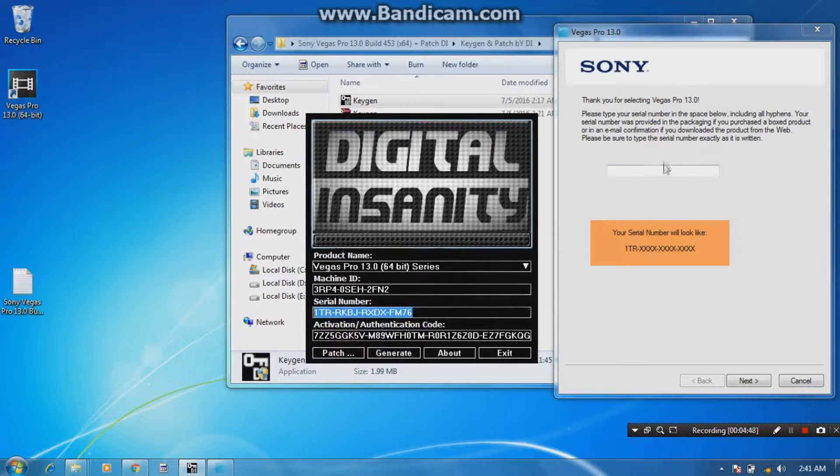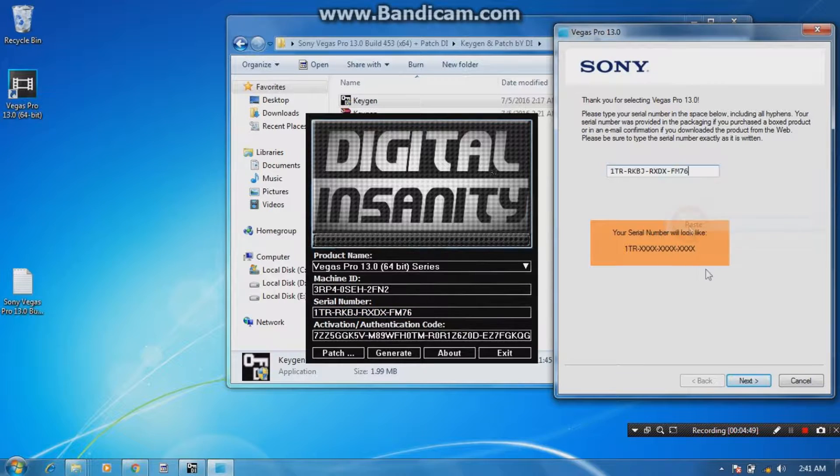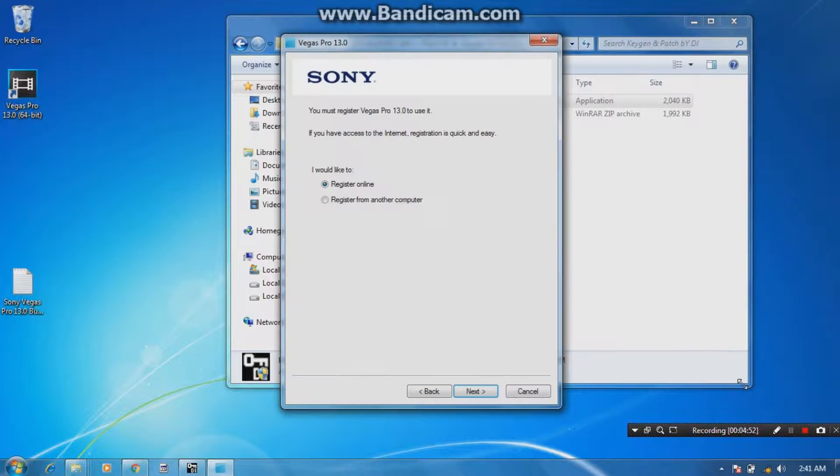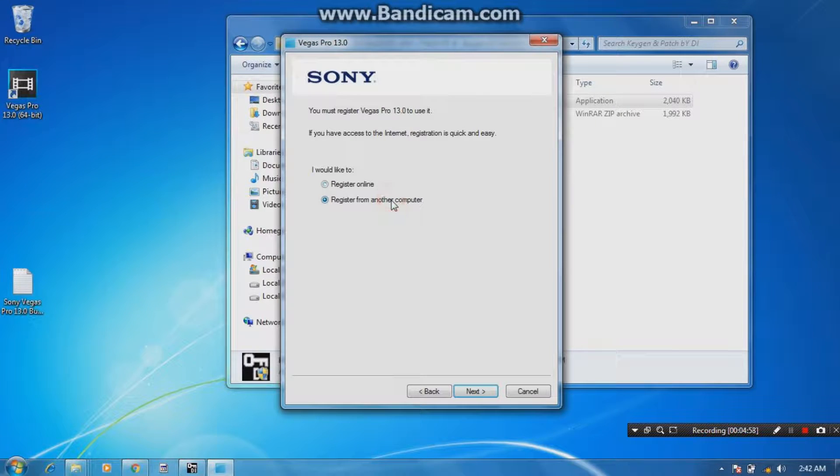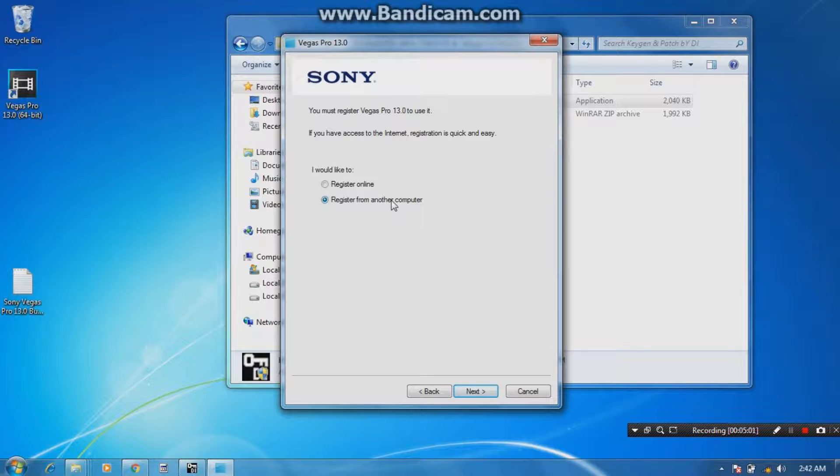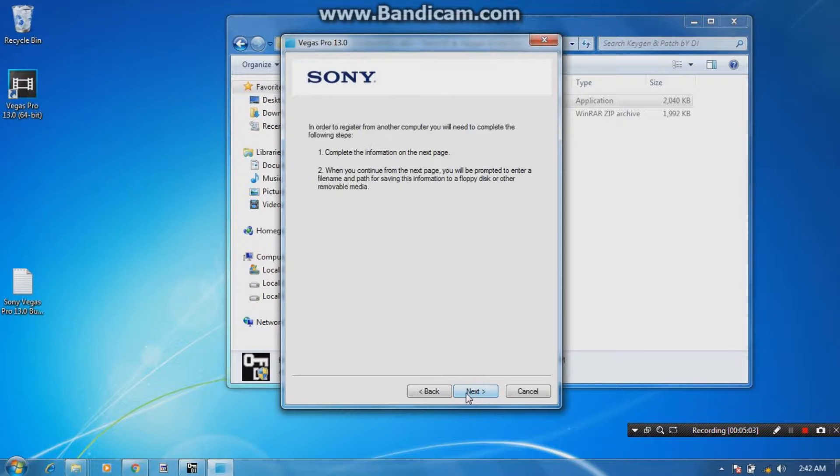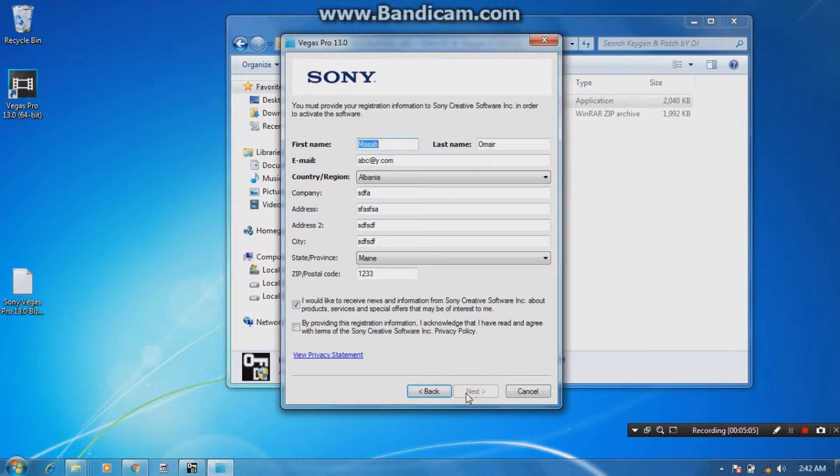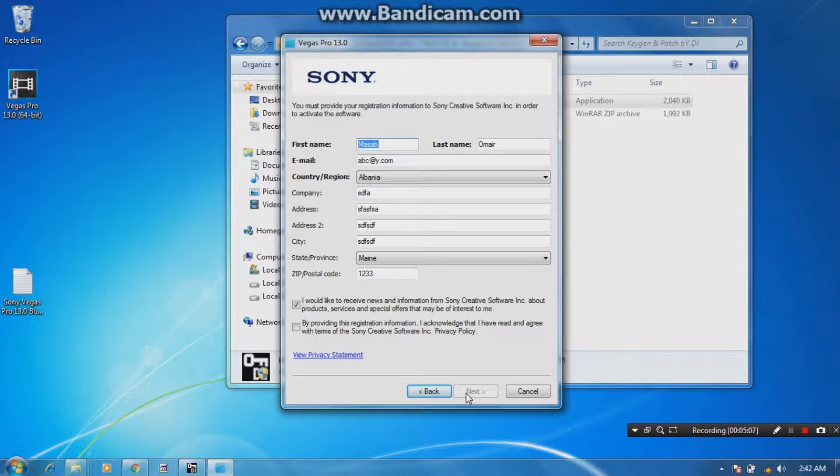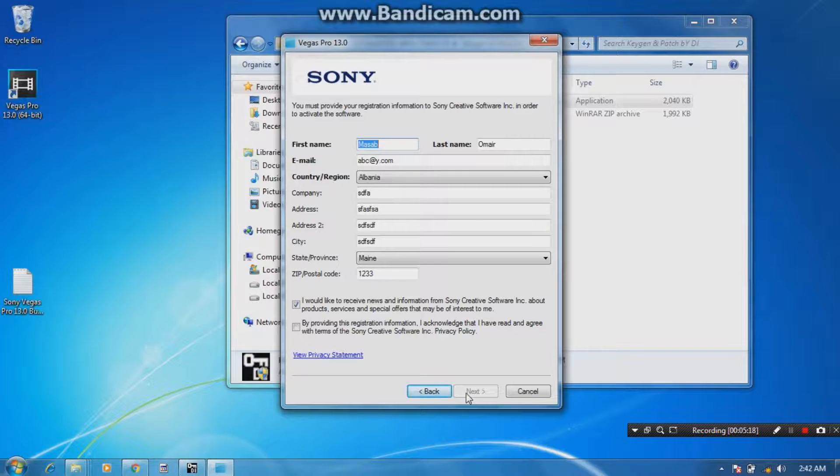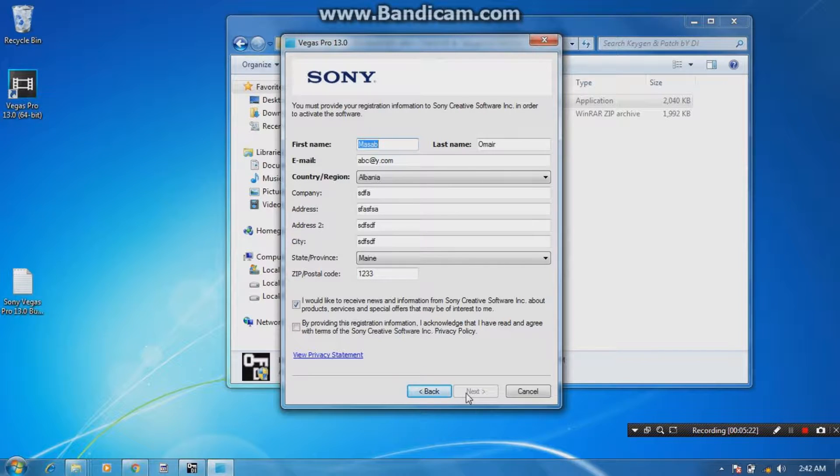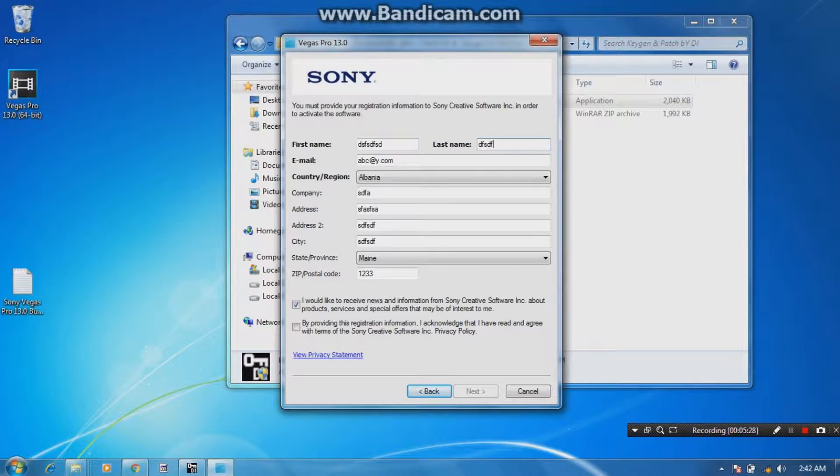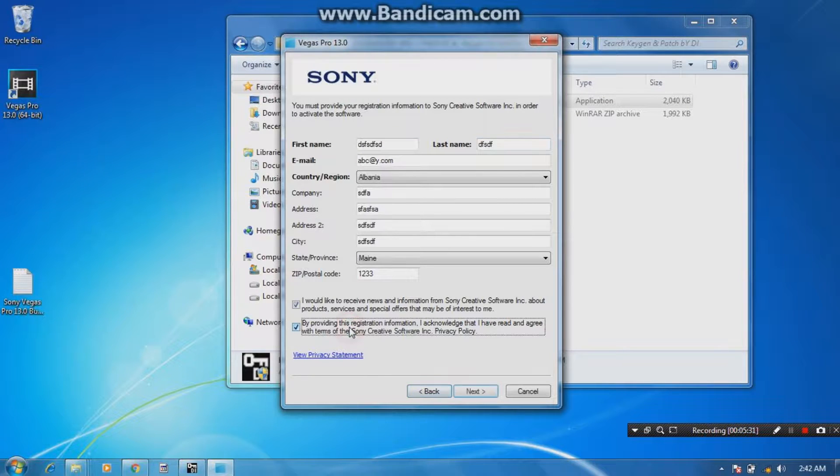You wanna register this application from another computer because we already disconnected internet, so you cannot register it online. So click next, next. Right now guys, you can see I typed a bunch of... It is not necessary to provide the actual information of yourself. I just type this kind of stuff, so there's no need to be worried. Just make sure you click the bottom checkboxes and click next. Next, save, yes, next. Click next.